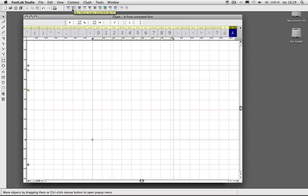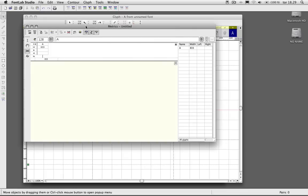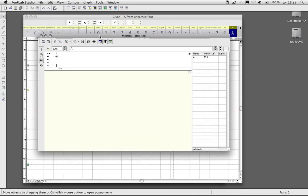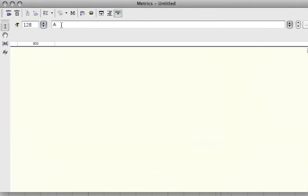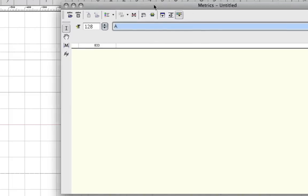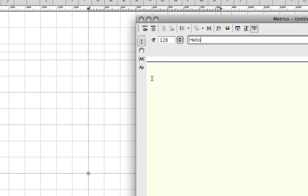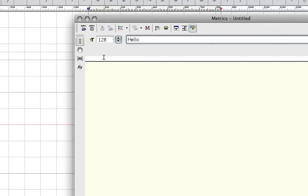Then we have our new metrics window, which is very important. You have your text mode here. Let's say that I made the characters H, E, L, and O. Then when I type that here, you can view how the characters look down in this area.